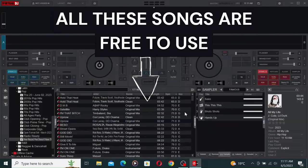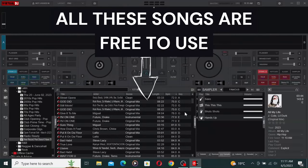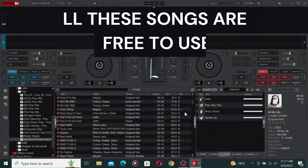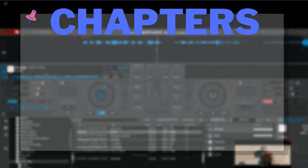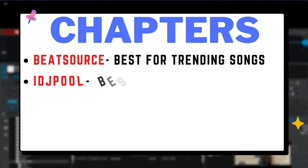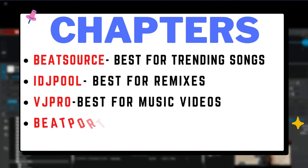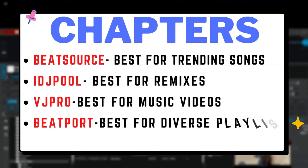Virtual DJ has over 1,000 songs you can use for free without even downloading them. In this video, we'll explore various online music platforms that offer an extensive range of free music options for Virtual DJ.